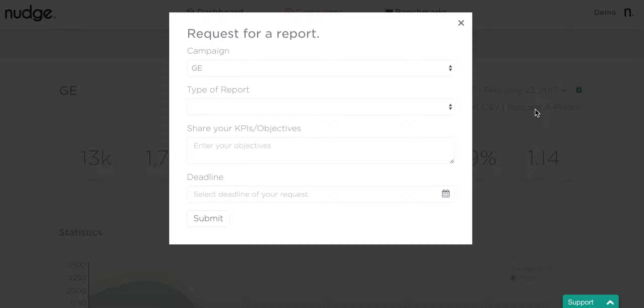This can help for a couple of different reasons. It can help pull a variety of different reports for campaigns, and you can also share KPIs and objectives so that a Nudge account manager can come back with a detailed report.